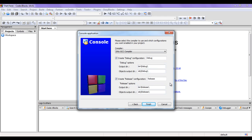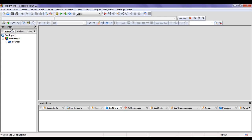Then it is asking which configurations you want enabled in your project. I want all configurations enabled. When the debug configuration is enabled, Code Blocks creates two folders in the hello world folder: one bin folder and one obj folder. Within the bin folder it creates a debug folder, and within the obj folder it creates a debug folder as well. When we build and run our project, the output executable file is placed inside the bin debug folder, and the object files go inside the obj debug folder. I click Finish. You can see in the management panel under the Projects tab, the hello world Code Blocks project is now open.